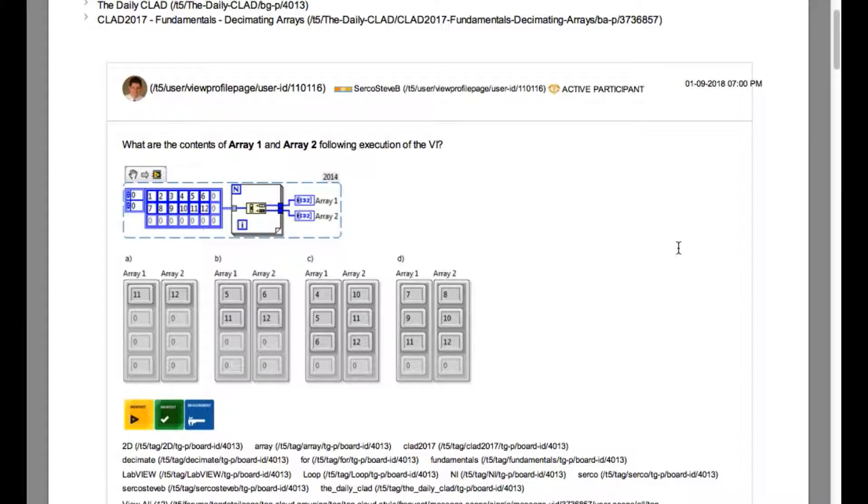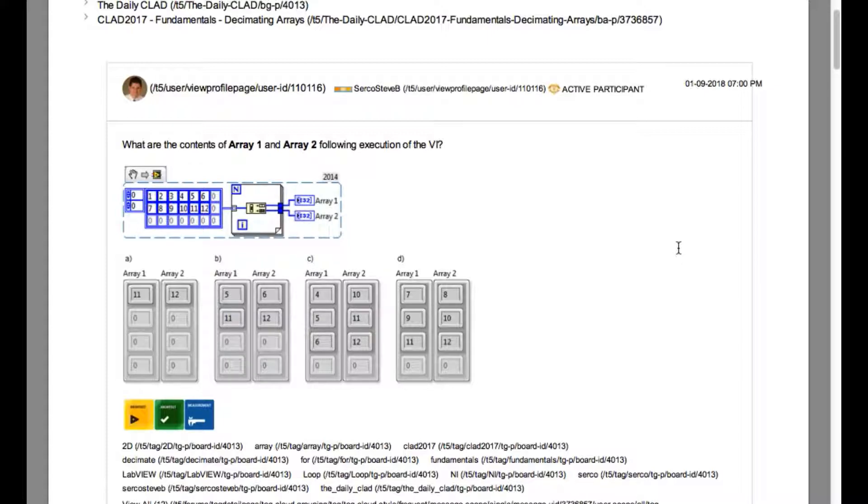The question says what are the contents of array 1 and array 2 following execution of the VI. There are two things you need to observe.